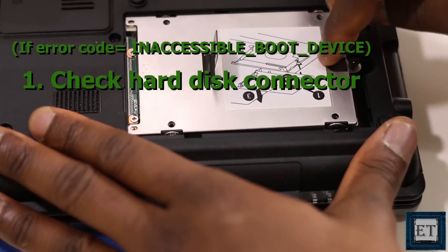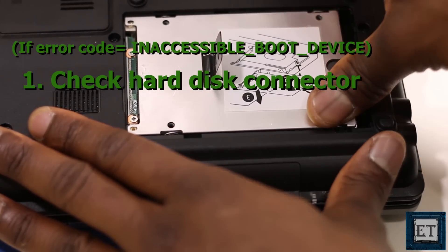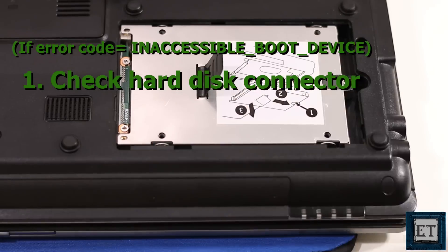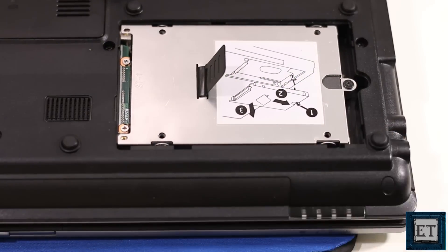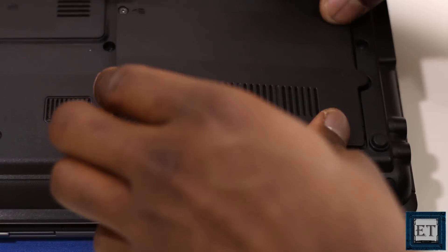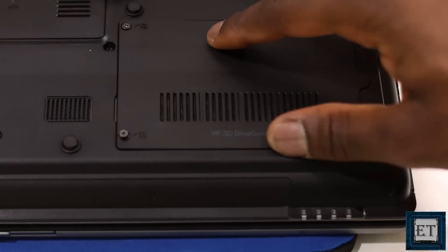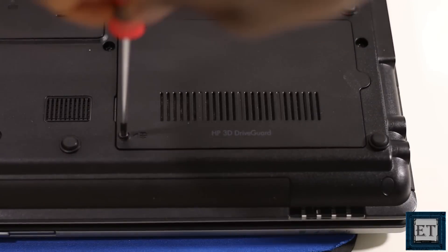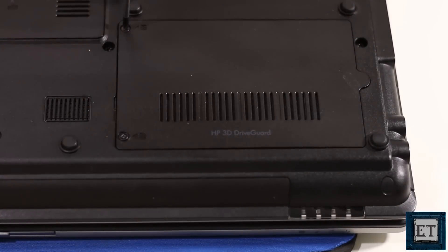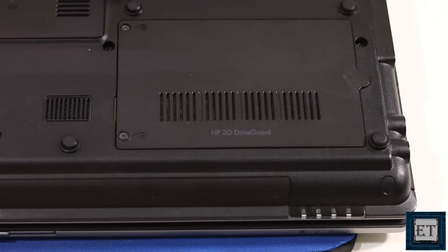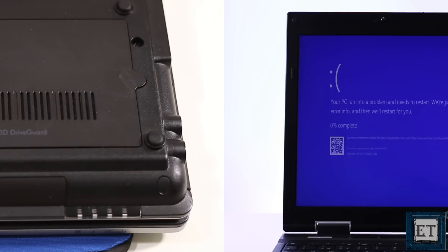Especially if your error comes with a code that says inaccessible boot device. This suggests the possibility of a loose hard disk connector so you should check that first. And if you have other hardware components attached to your computer, then you should also check those to ensure they are properly hooked up.